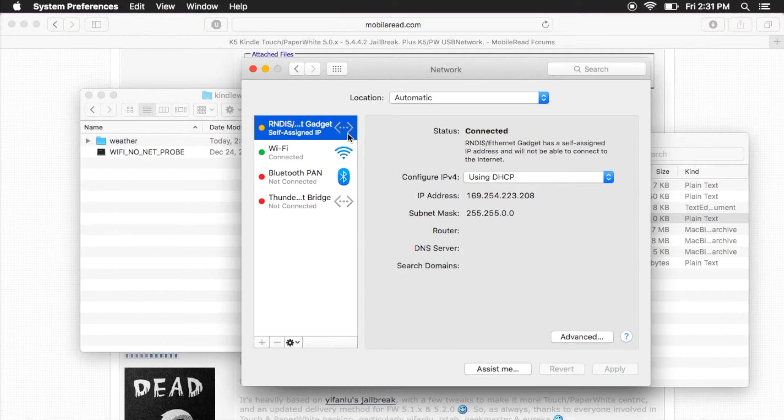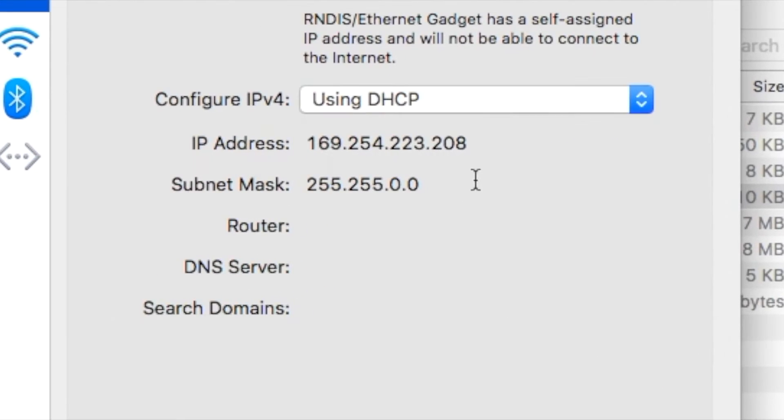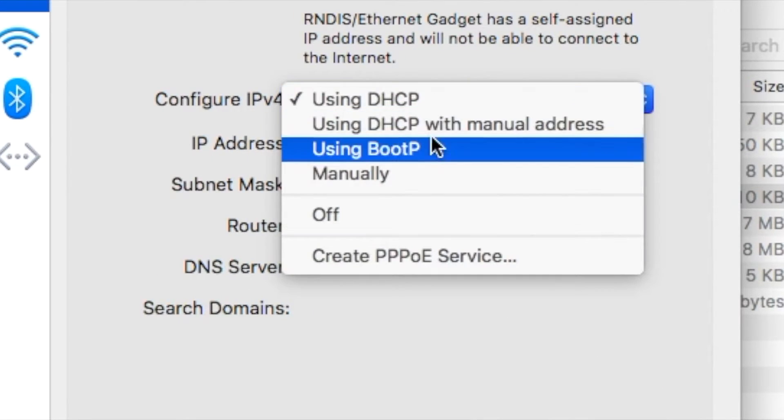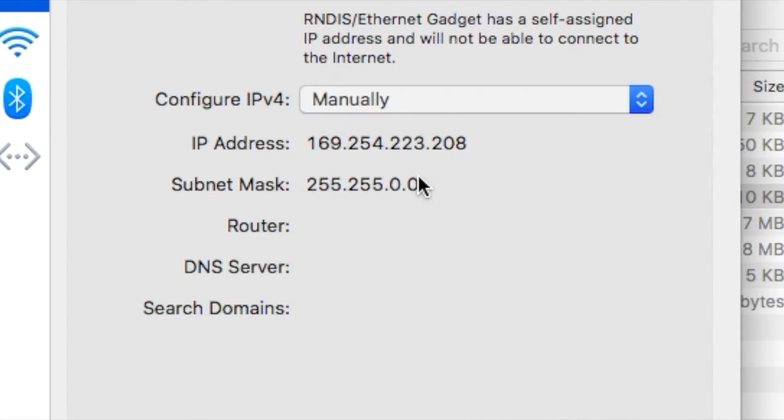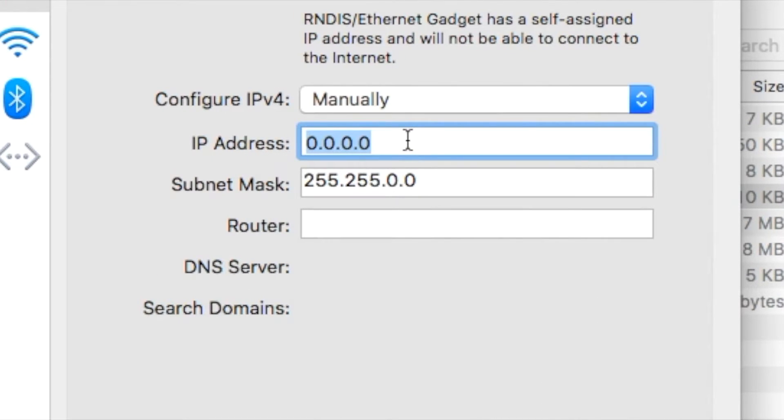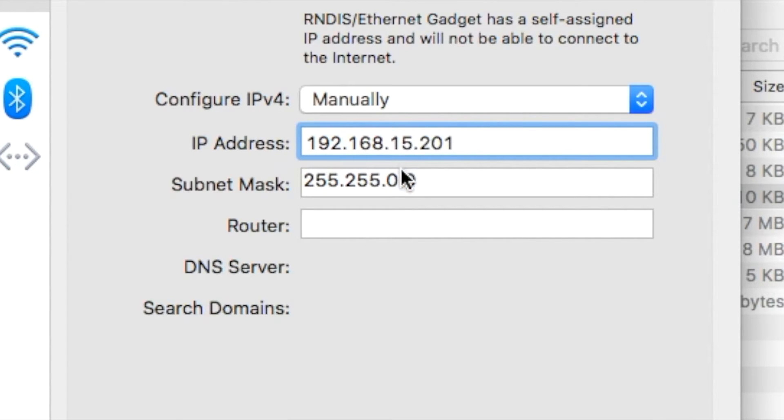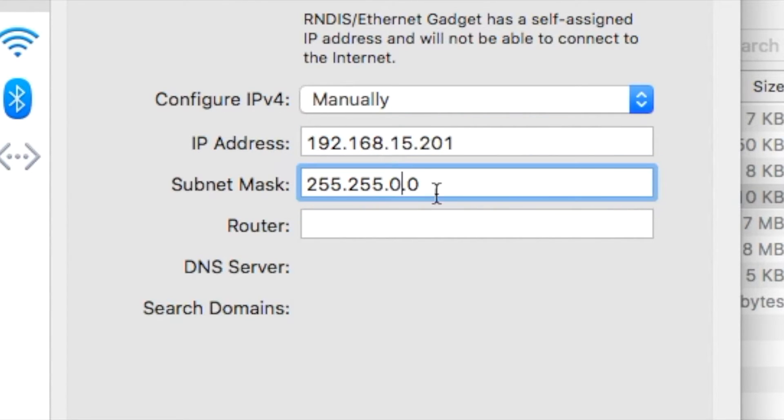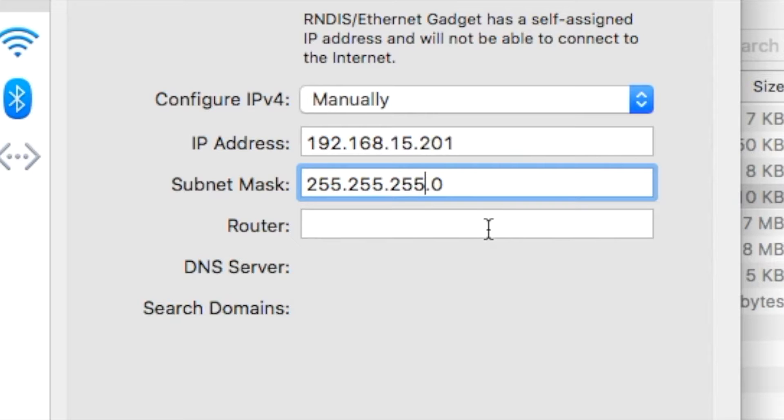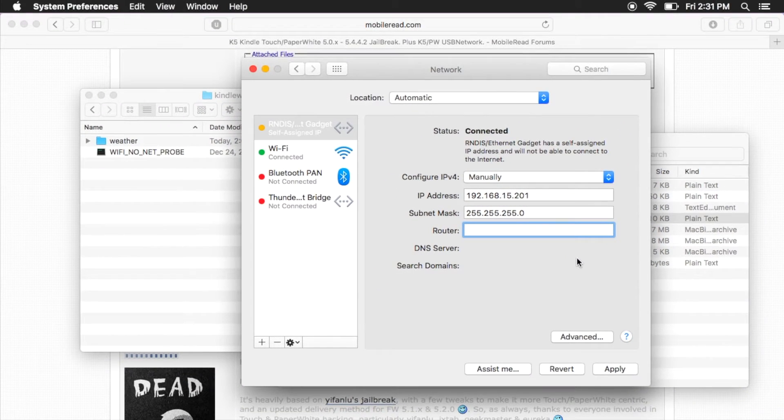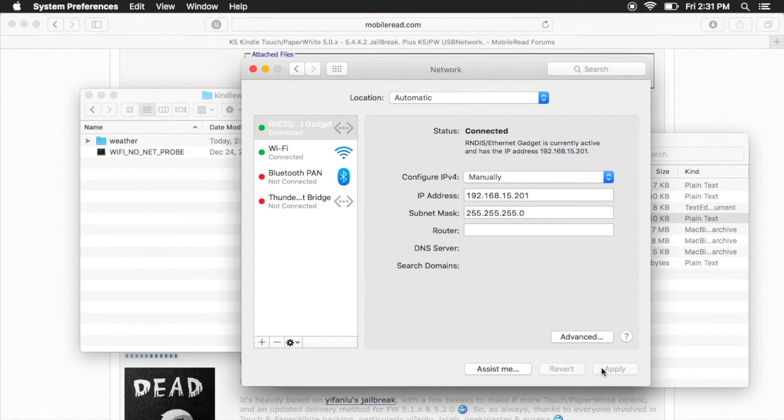Click on the device RNDIS. Configure IPv4 manually, with the IP address being 192.168.15.201. The subnet mask should be 255.255.255.0. You can leave router blank. Hit apply and exit.